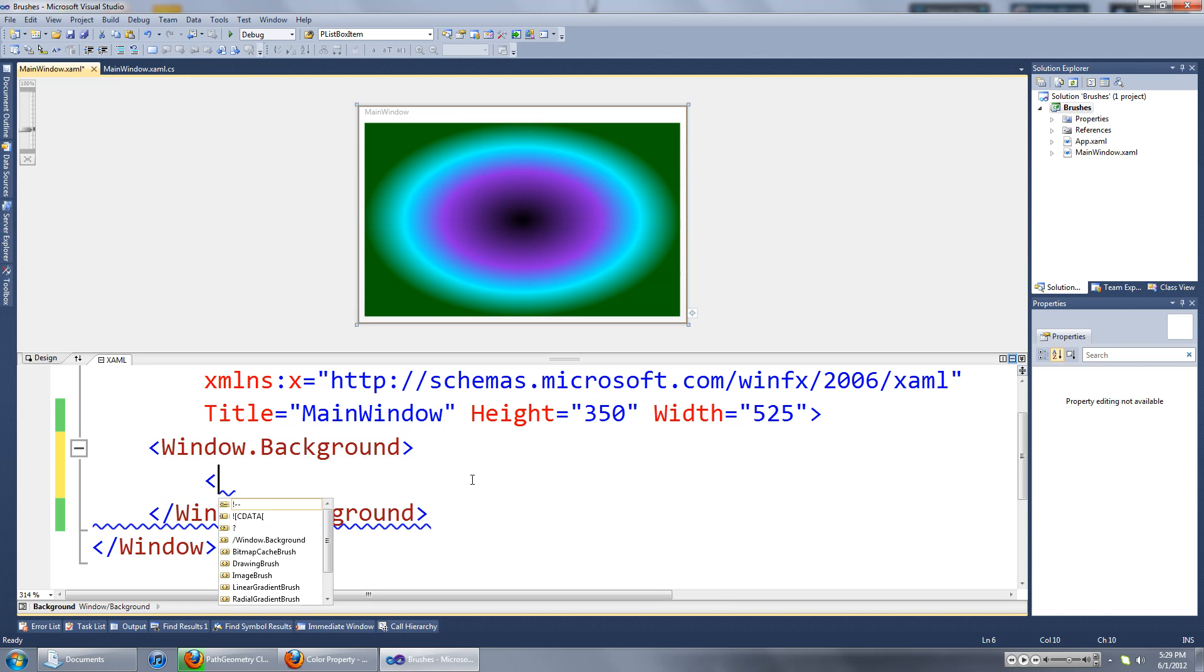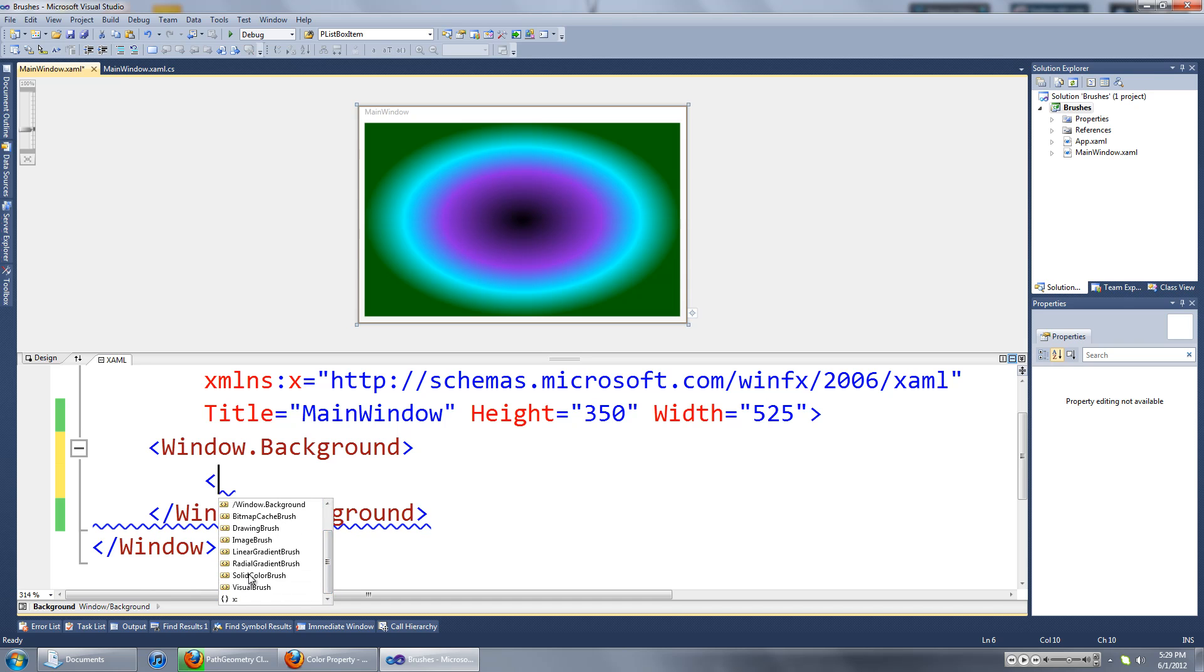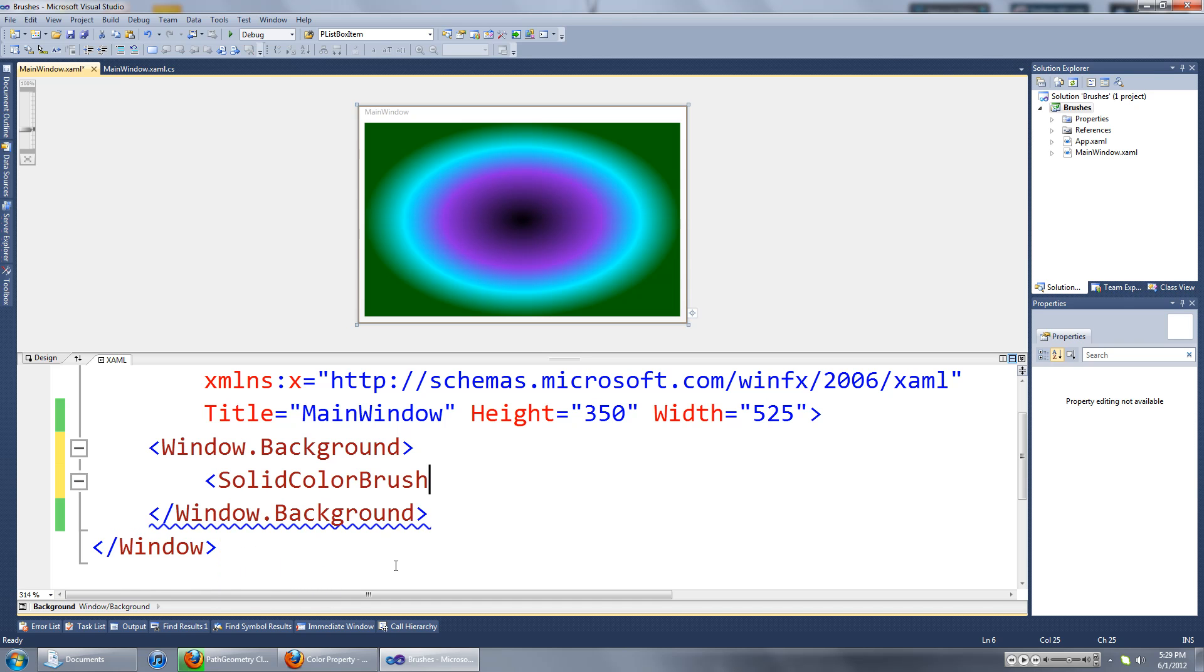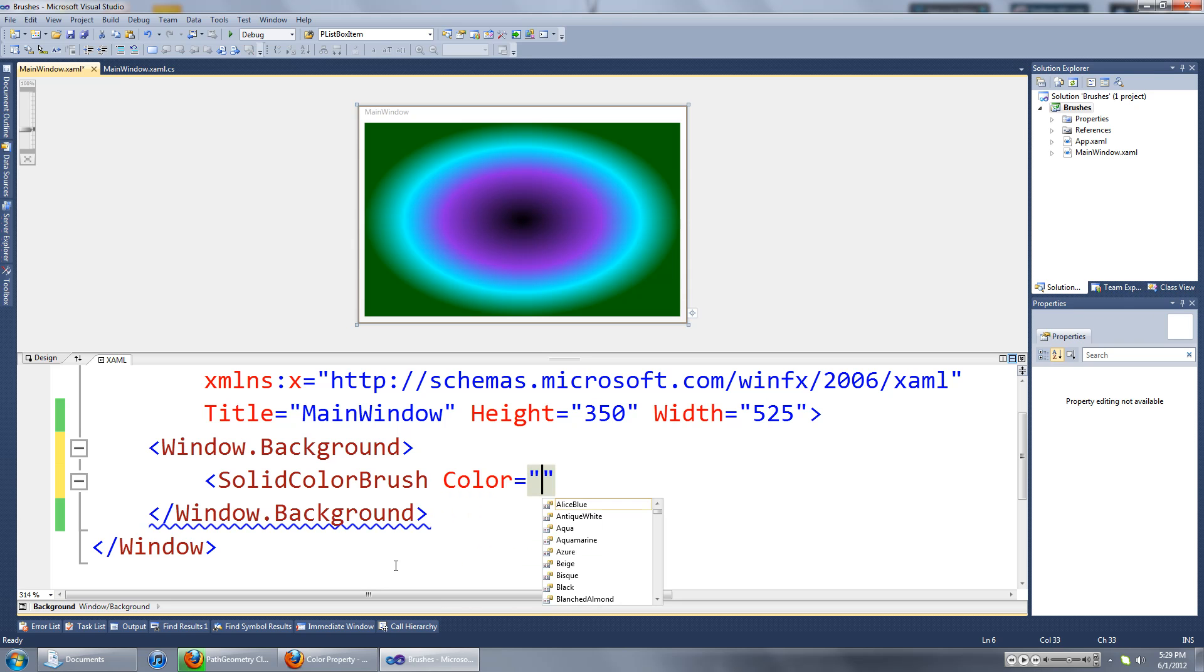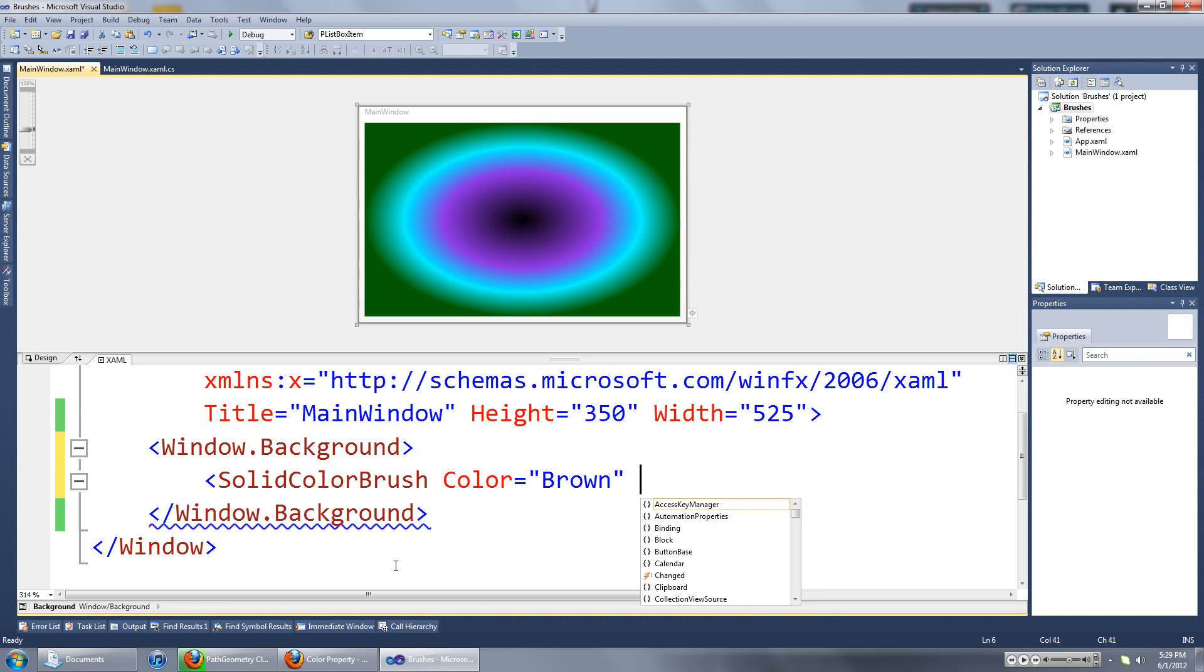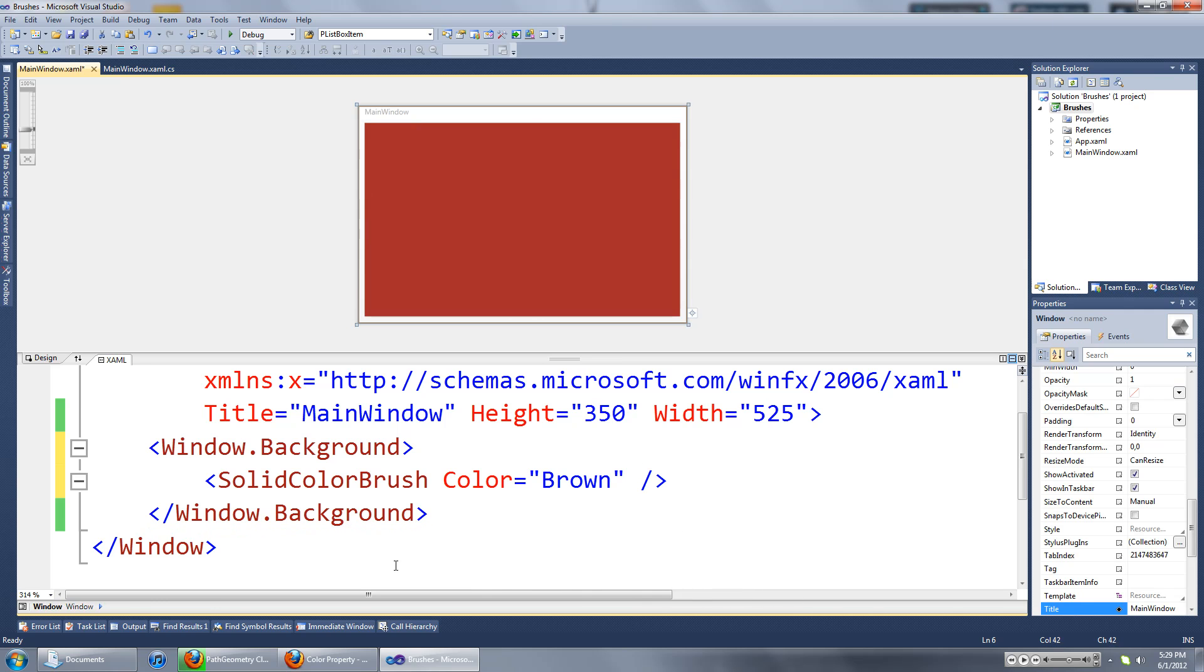So let's get started with the solid color brush. We type in solid color brush, set its color property, and we'll set it to something. You can just end the tag there, and there it is, that's how simple the solid color brush is.